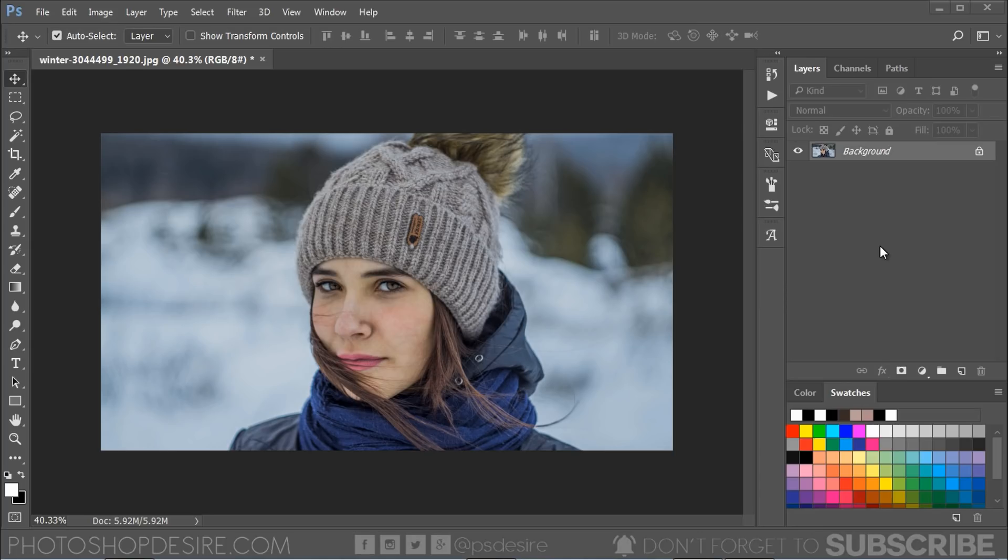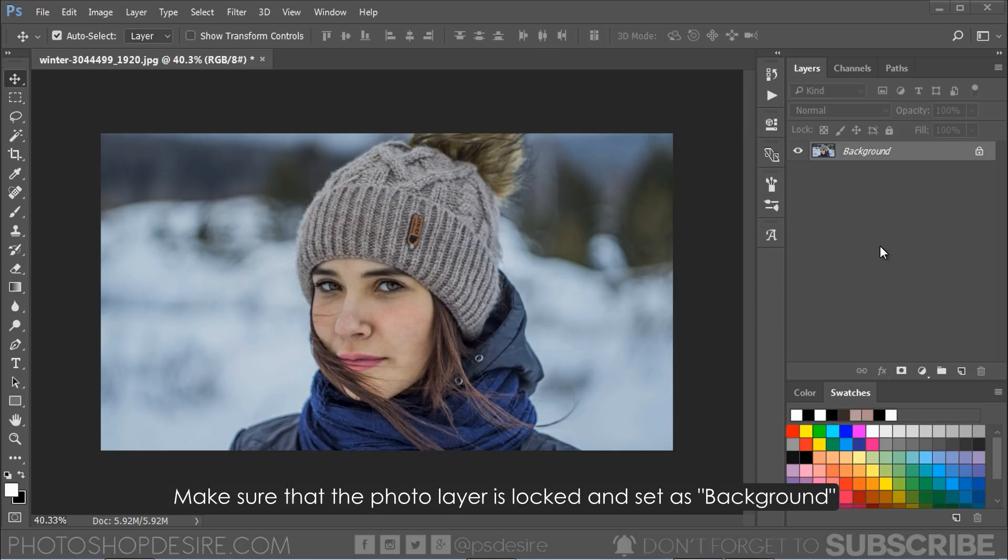In this video I will show you how to add snow to your photos in Photoshop within 10 seconds using Photoshop action. Open your image and make sure that the photo layer is locked and set as background.